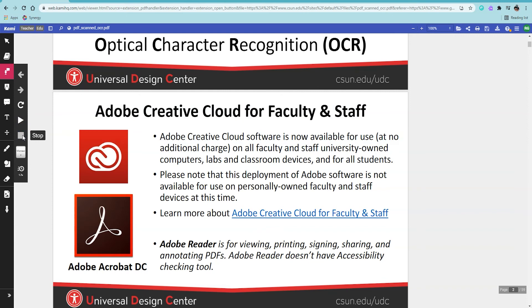Kami offers a lot of interactive options that can help students meet assessment accommodations. The ability to independently control how an assessment is read aloud helps students of all ability levels.